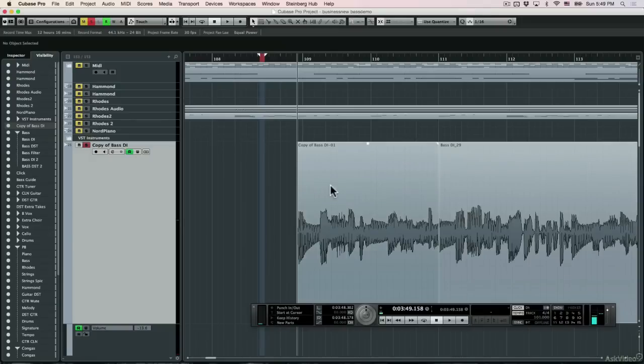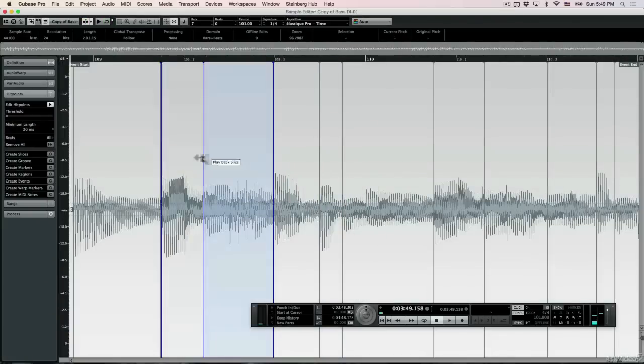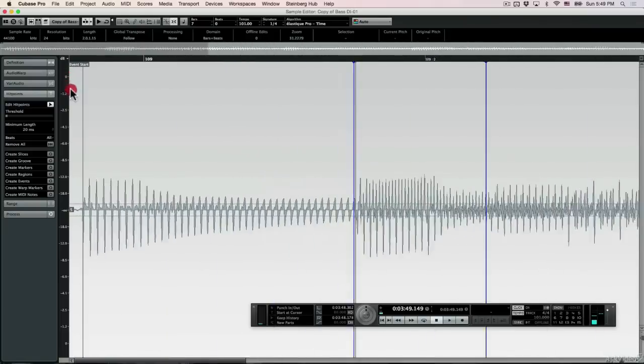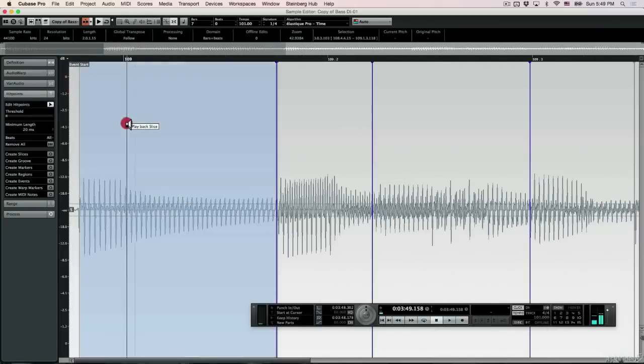When I go into the hit point detector, I can see that Cubase has detected this first note as one transient, although it actually contains both notes.